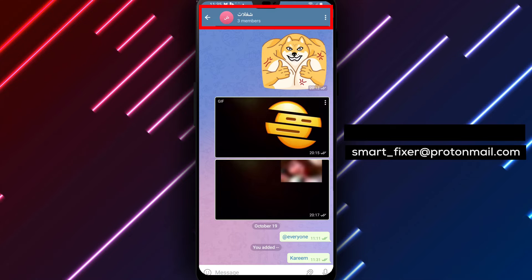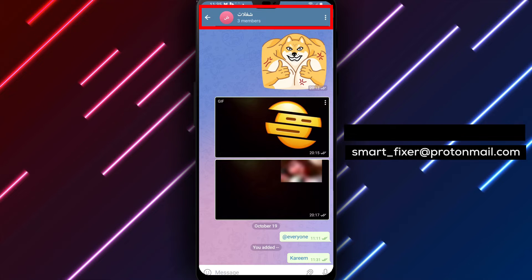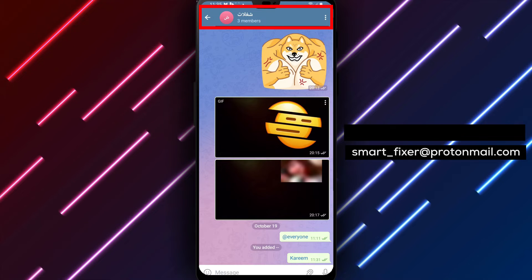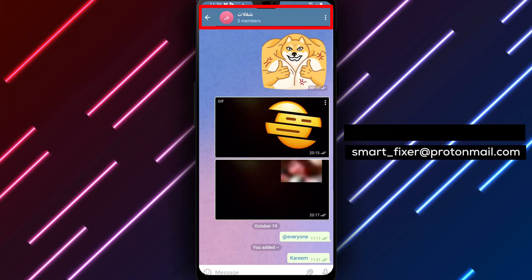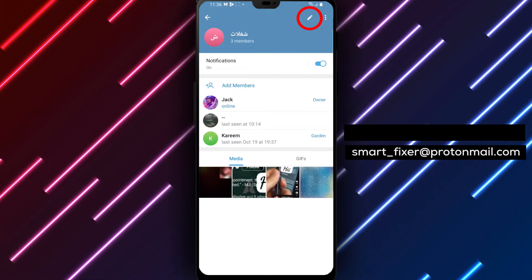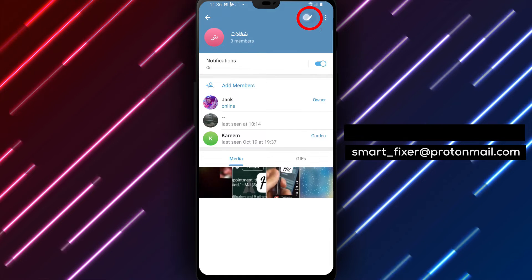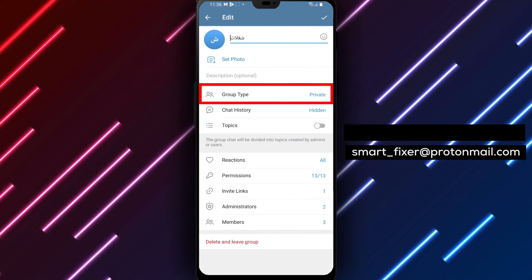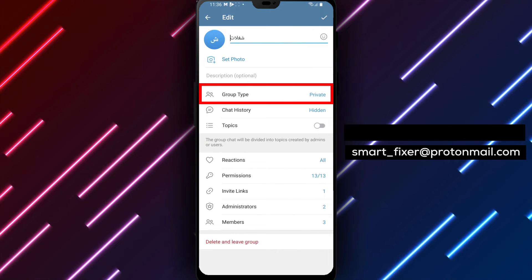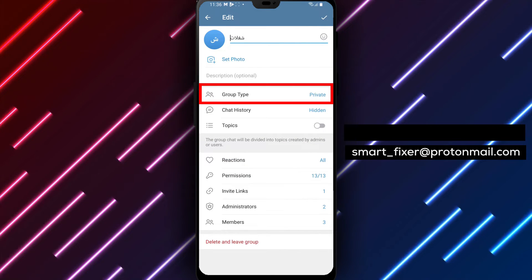Step 3. On the group's information page, look for a pencil icon located near the top right corner of the screen. Tap on the pencil icon to edit the group settings.